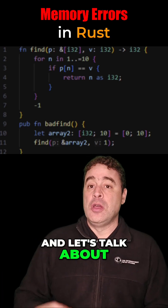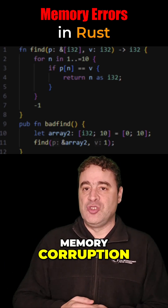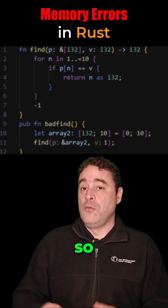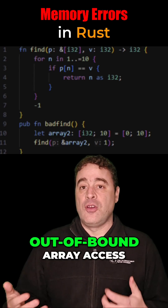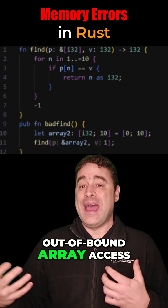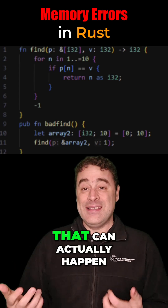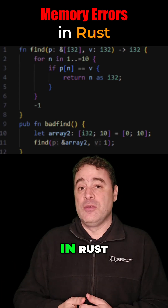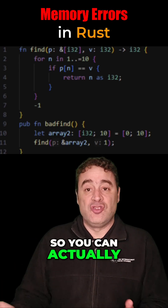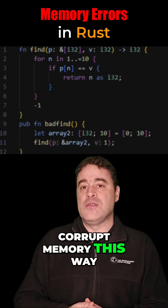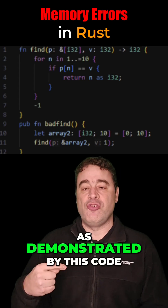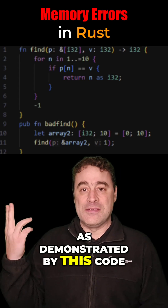Let's talk about memory corruption. For example, out-of-bound array access can actually happen in Rust. So you can actually corrupt memory this way, as demonstrated by this code.